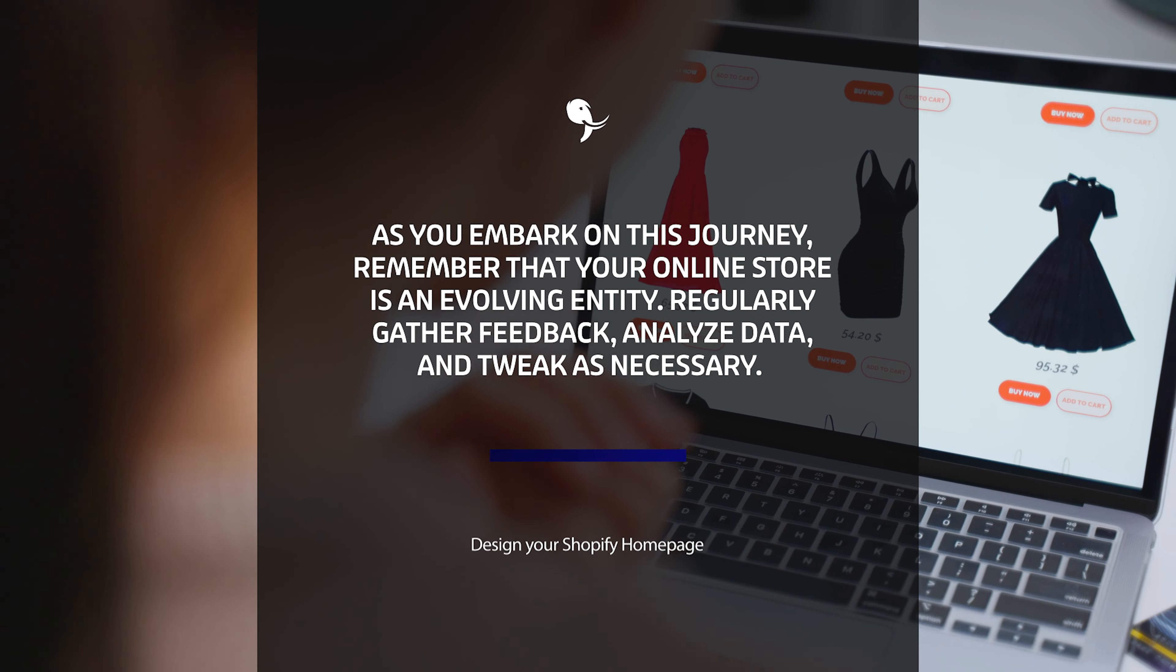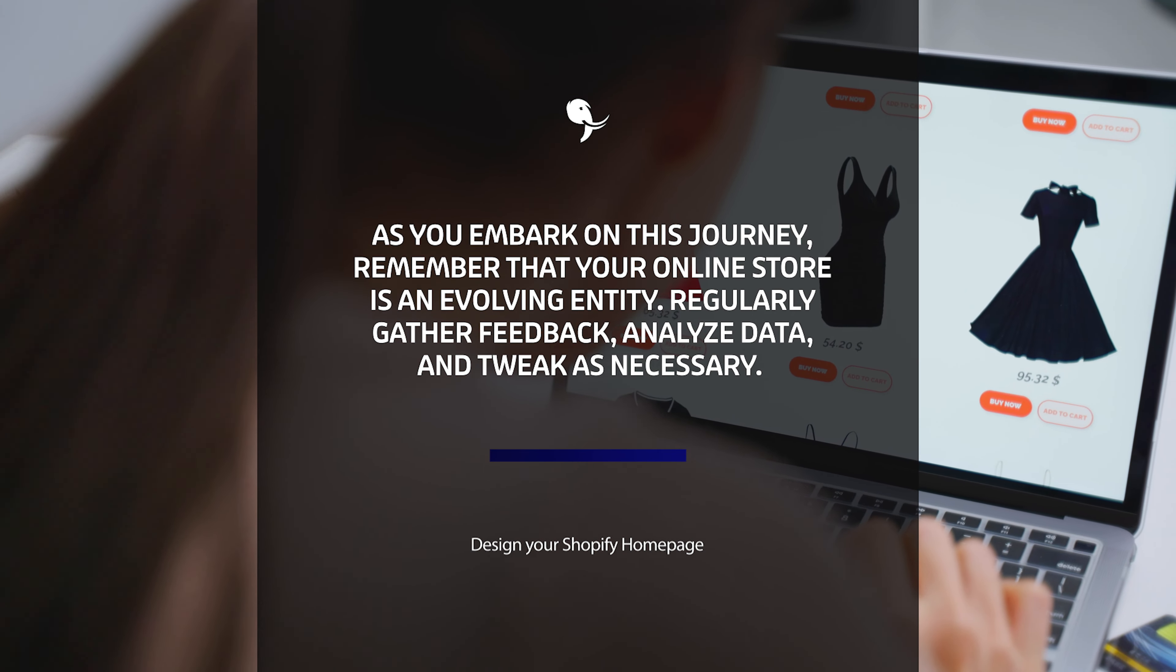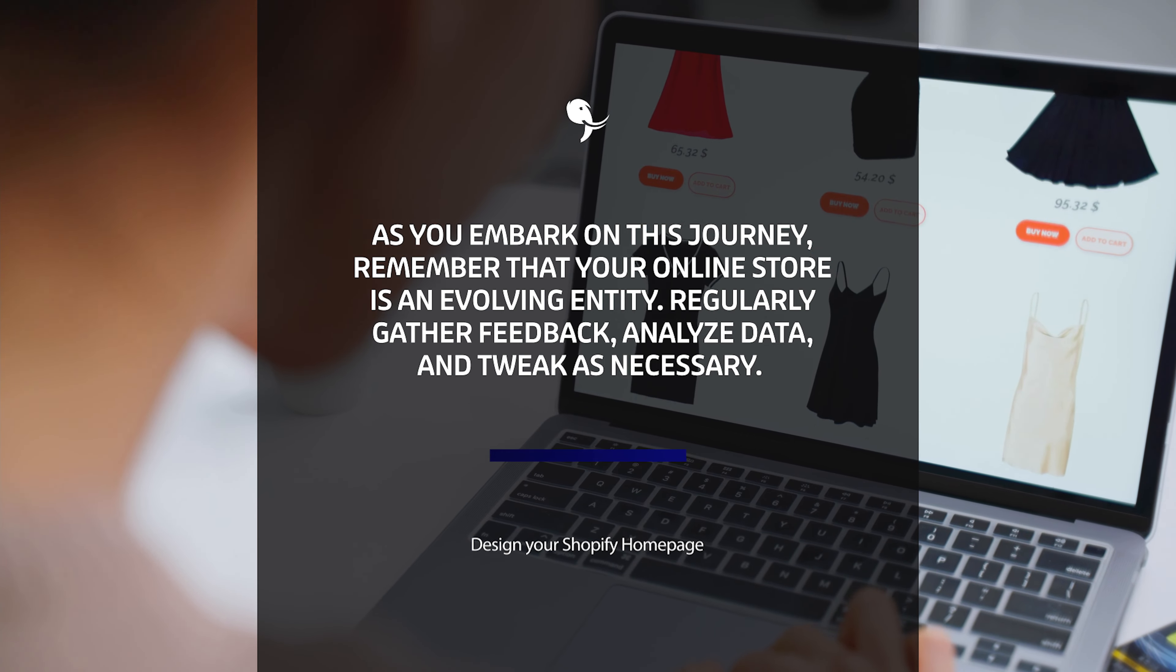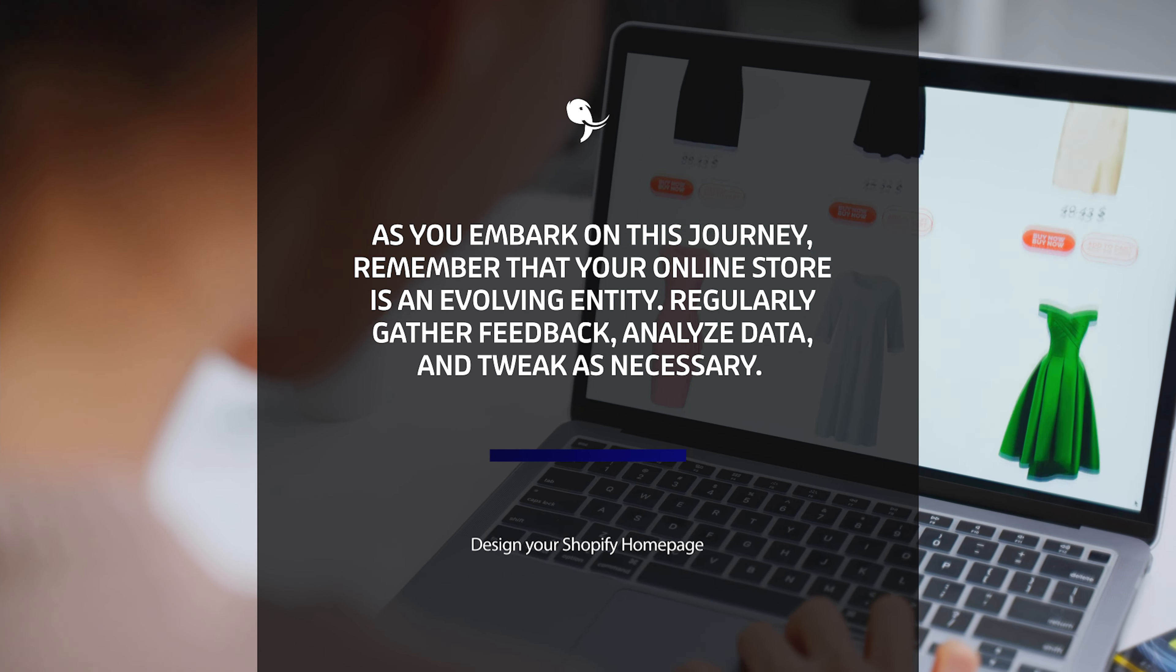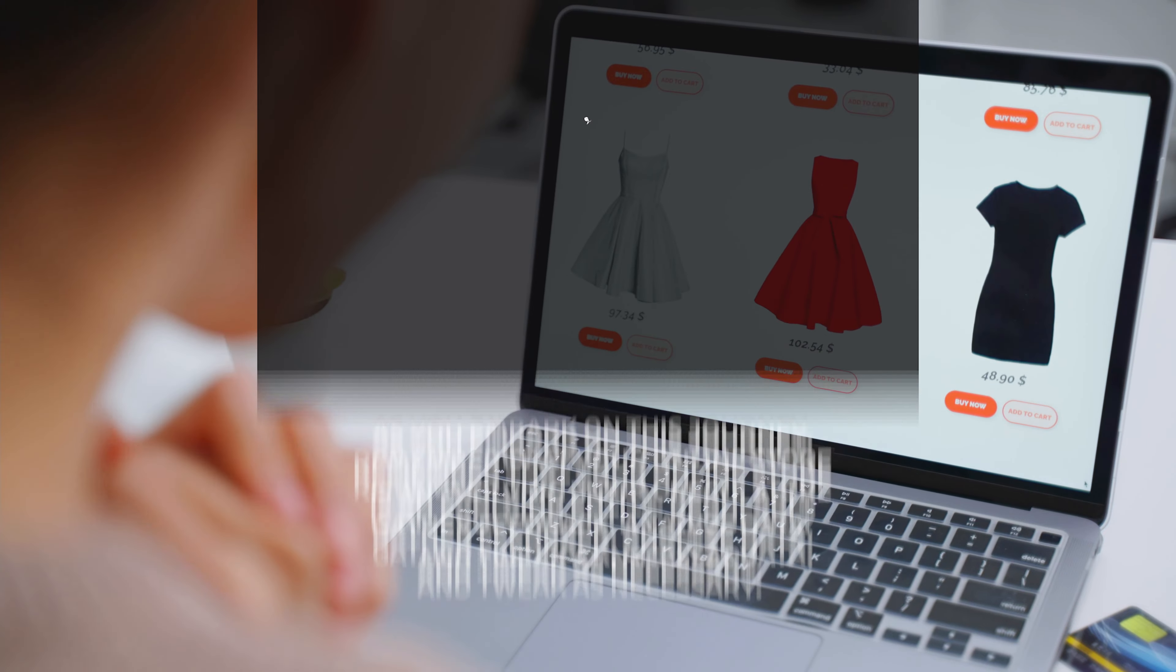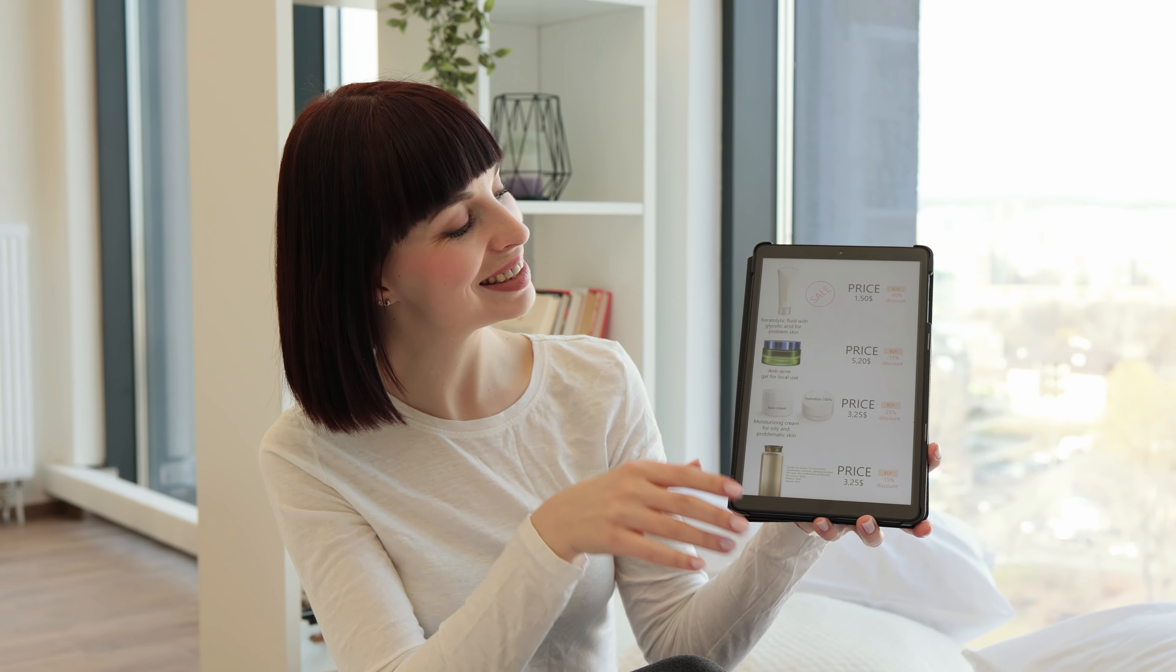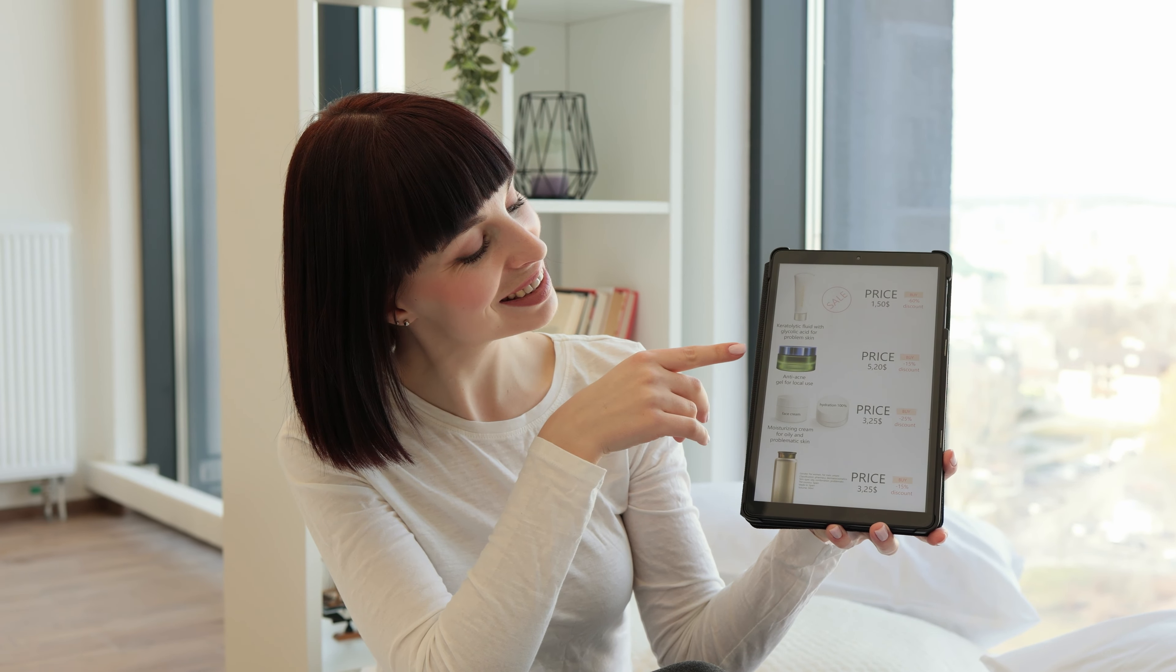As you embark on this journey, remember that your online store is an evolving entity. Regularly gather feedback, analyze data, and tweak as necessary. Welcome to the world of e-commerce, and here's to your success.